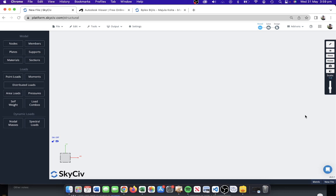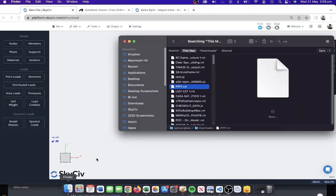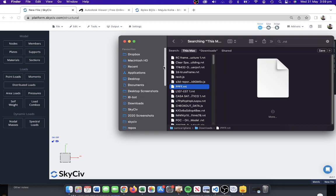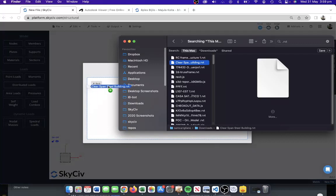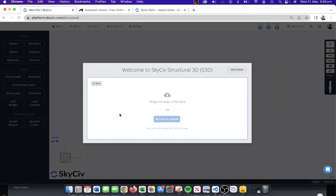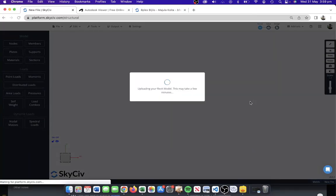We're going to demonstrate how that's possible. I've got a few examples here, so we're going to open up a couple of Revit models. I'll start with something very simple, sort of like a steel frame, and you can just drag and drop the Revit file into the interface.